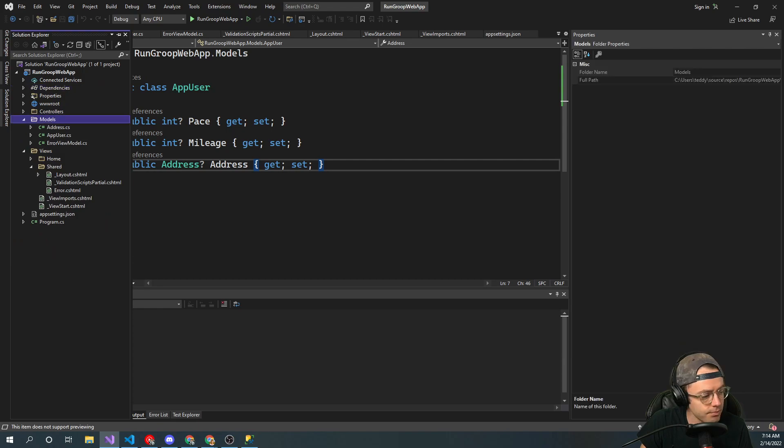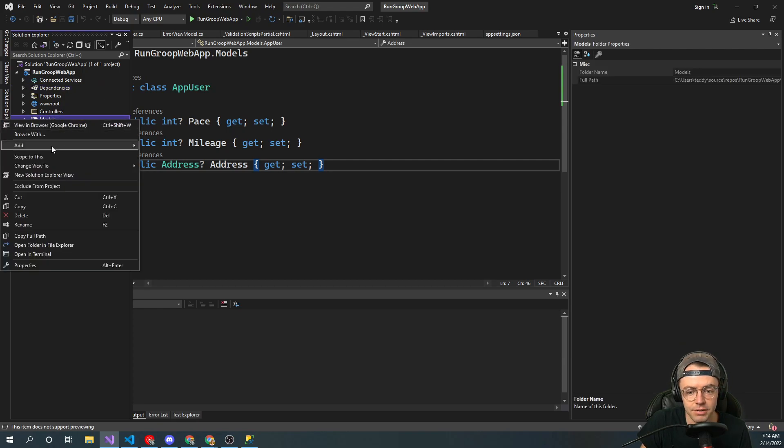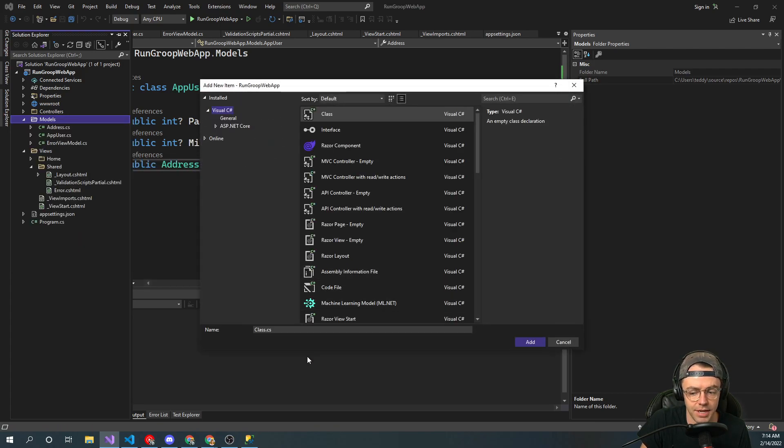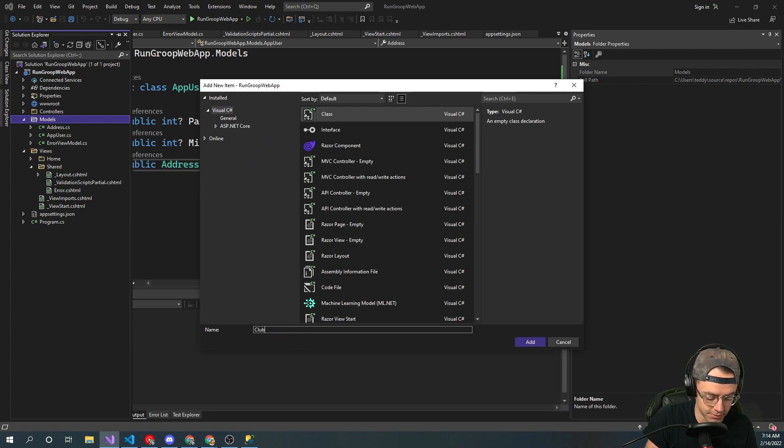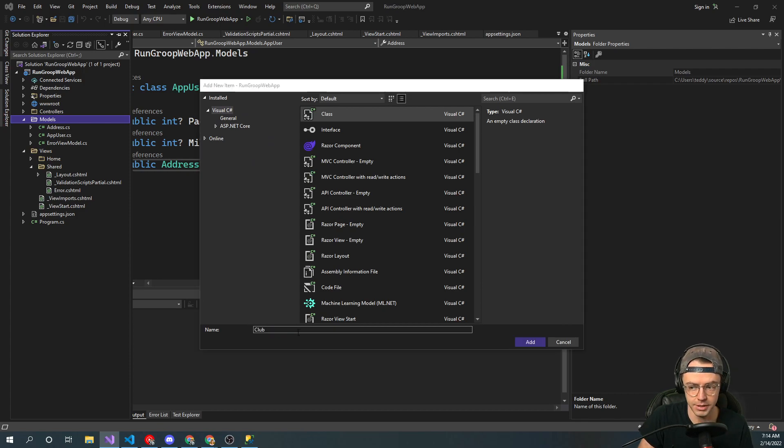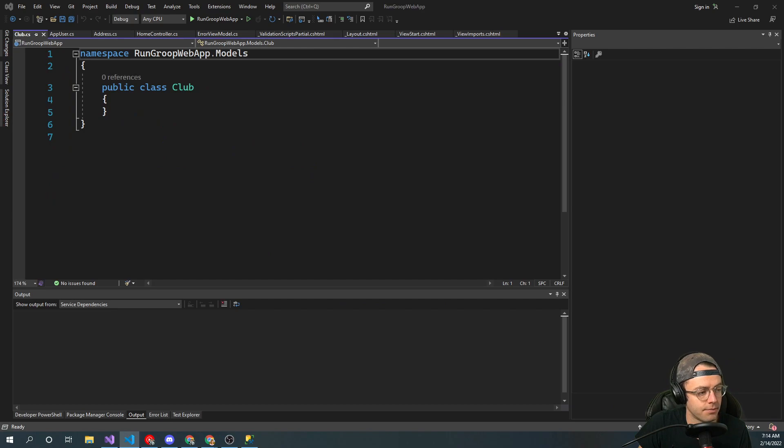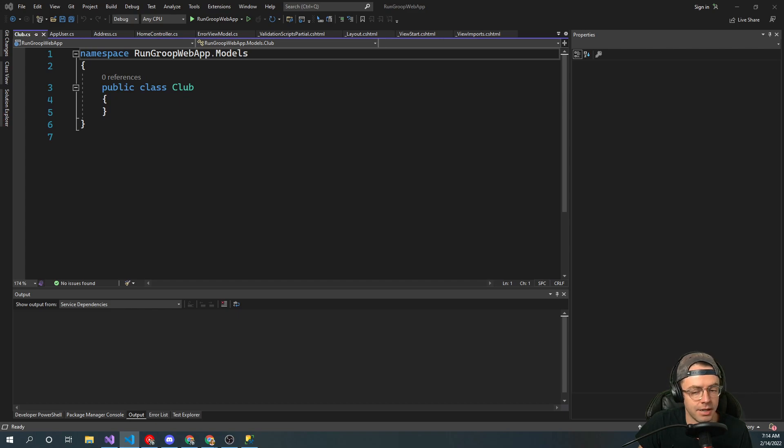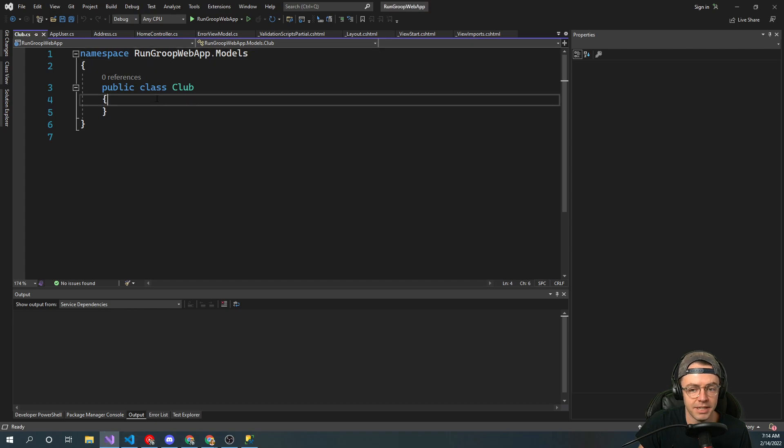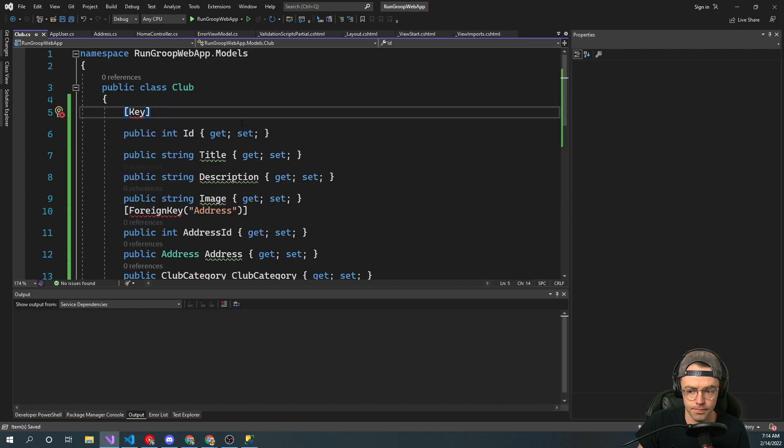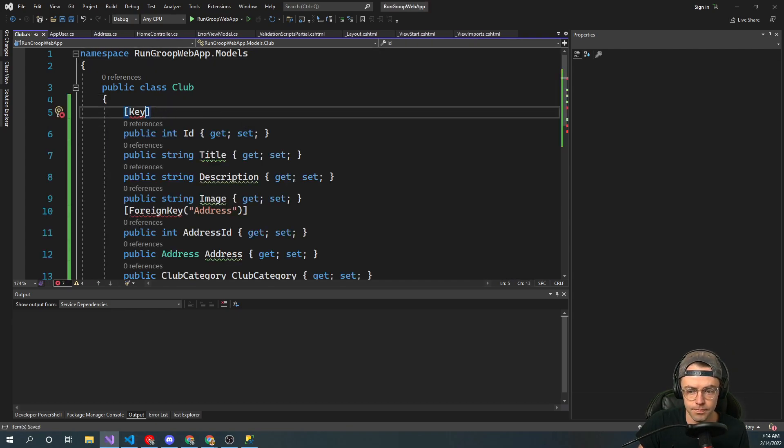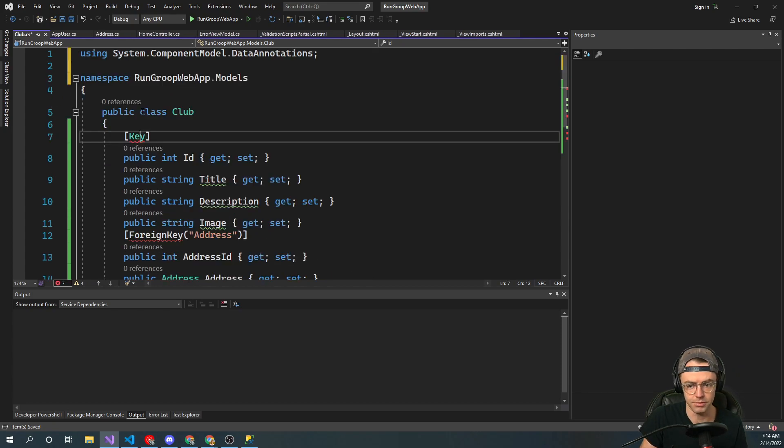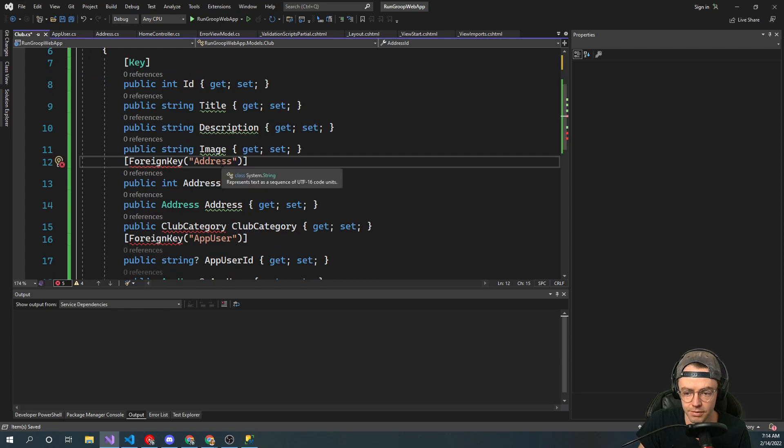So category, next thing is we're going to have to have a club. And we'll actually have enums handle the category. So we're going to have a club. So this is going to be a running club. Go up here. And this one's going to kind of be a doozy a little bit. So I'm just going to copy this in here so we don't waste a bunch of time copying all of these things out. And I'll just explain to them.